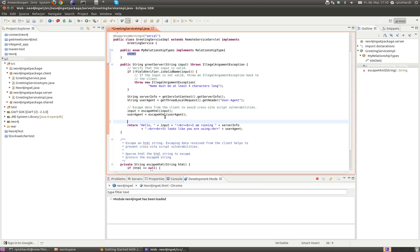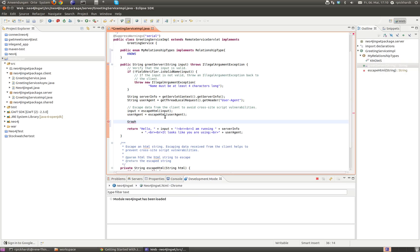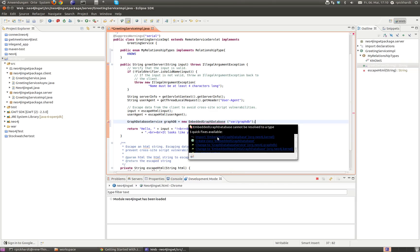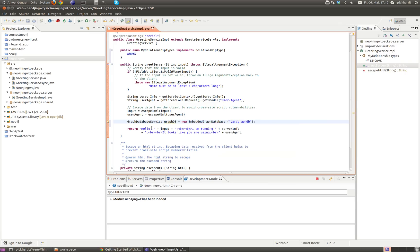Now I go to this part of the source code and I create a graph database service object which I call graphdb, which is supposed to be a new EmbeddedGraphDatabase. I give it a location which would be var/graphdb. In Neo4j you can either run the embedded server, which runs in your Java application, or you can have a standalone server. Eclipse suggests to import this package and also to import the EmbeddedGraphDatabase package.